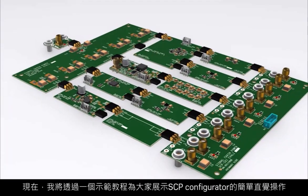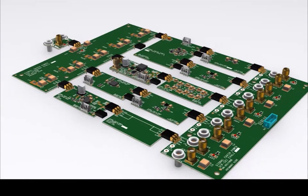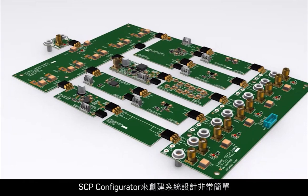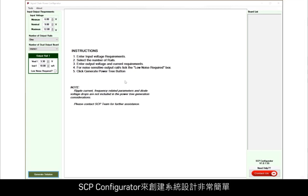We will now demonstrate how simple and intuitive the SCP Configurator is and how to use it with an example tutorial. Creating a system design in SCP Configurator is a very simple and straightforward process.